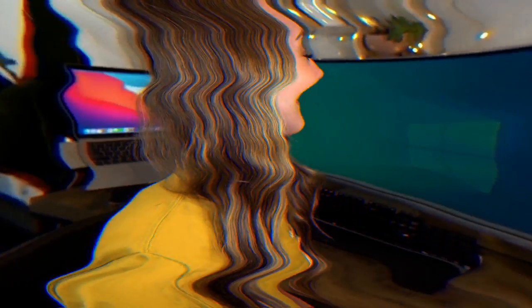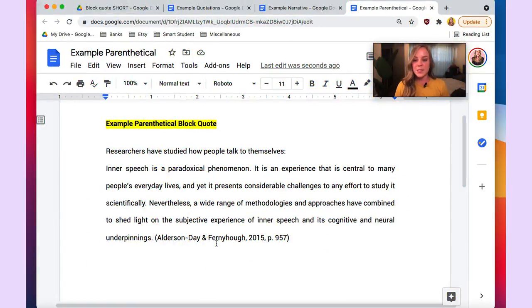While explaining this verbally is nice, it's probably not that helpful, so let me do this alongside a real example. Here's our first example and I want to show you a parenthetical block quote first. I'm going to take the most time with this first one so I can go over all the different formatting principles.